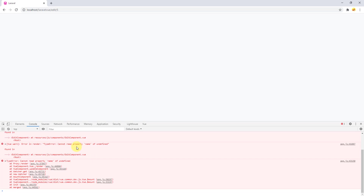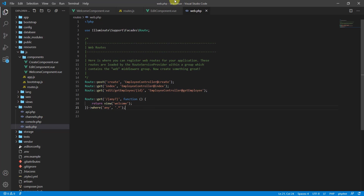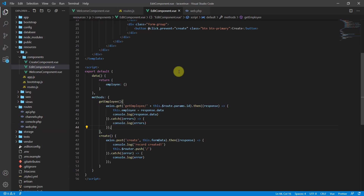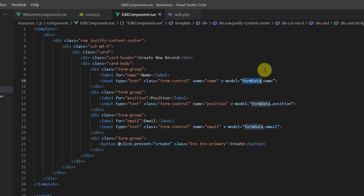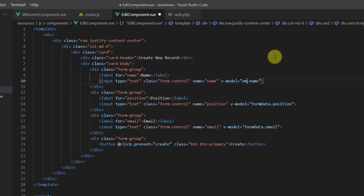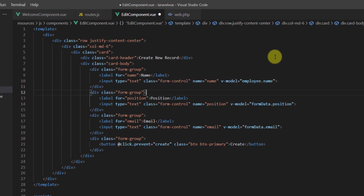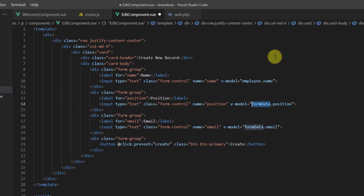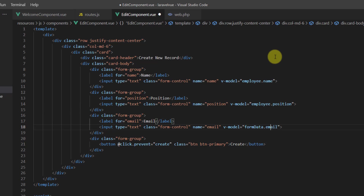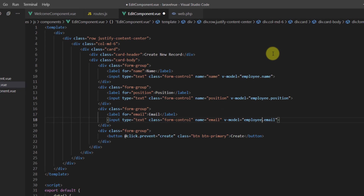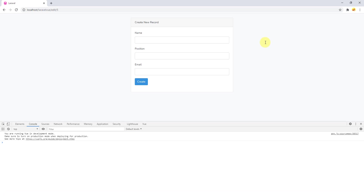There's also an error: cannot read property 'name' of undefined. Let's see what's going on in the edit component. It looks like the variable references should all say 'employee' — so this one is employee, and this one is also employee, and this one too.